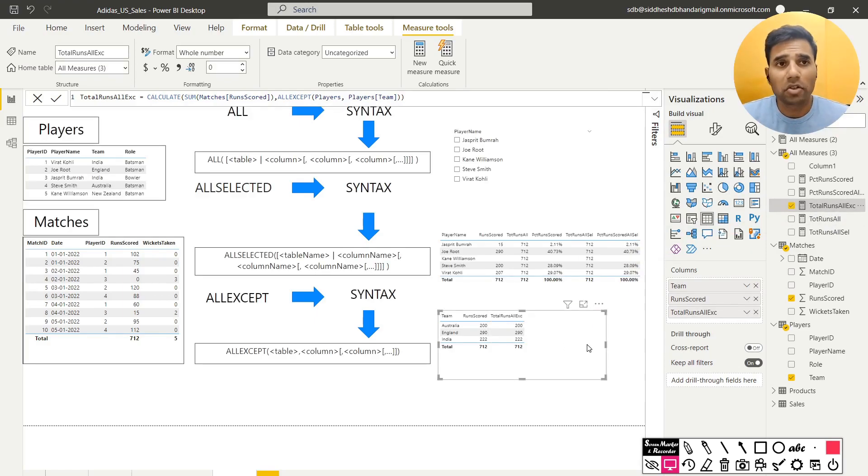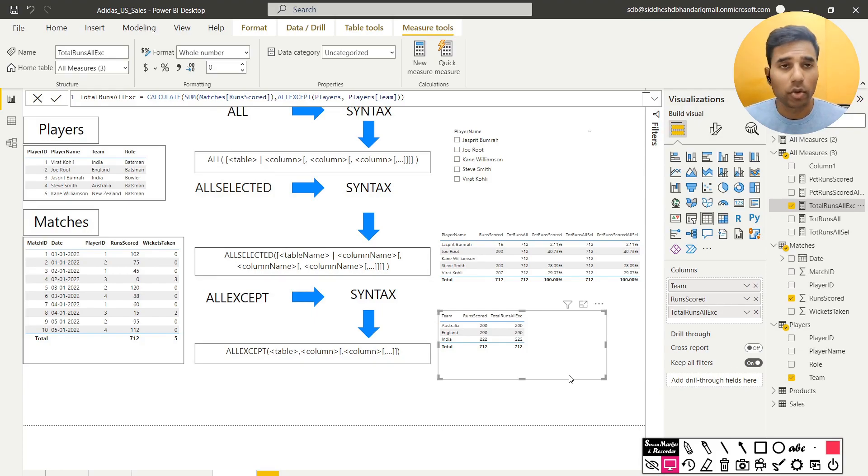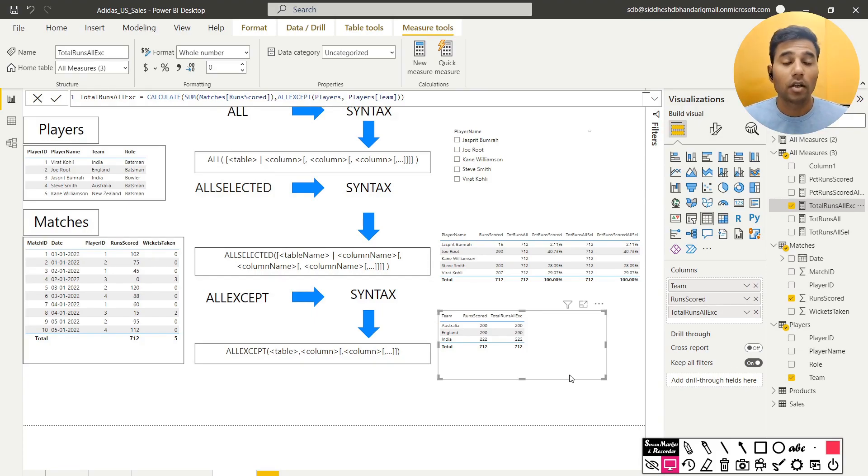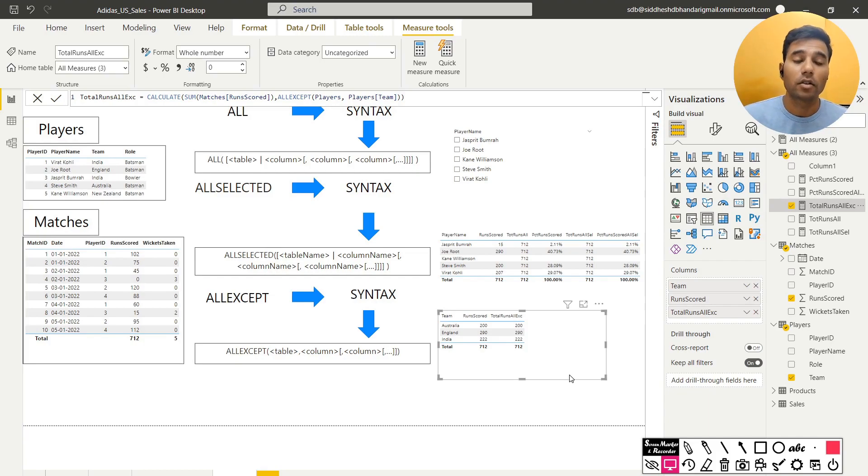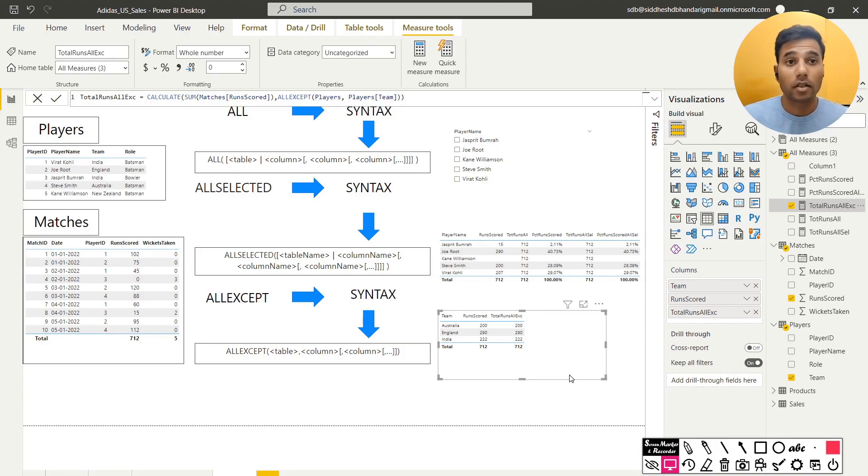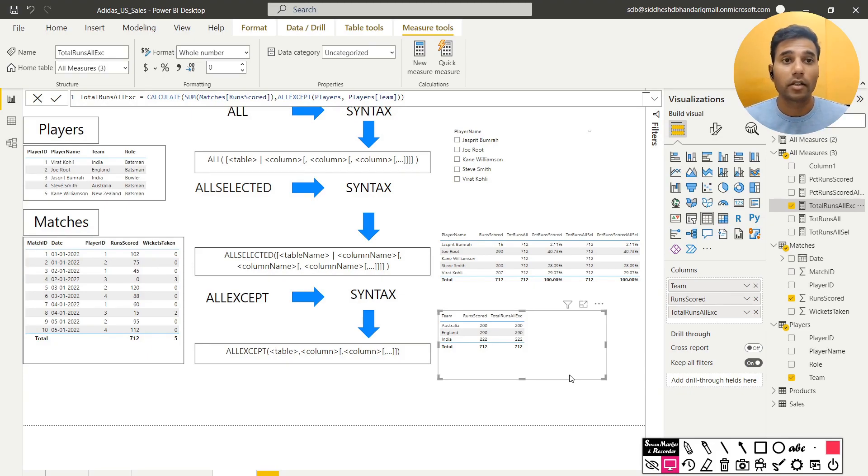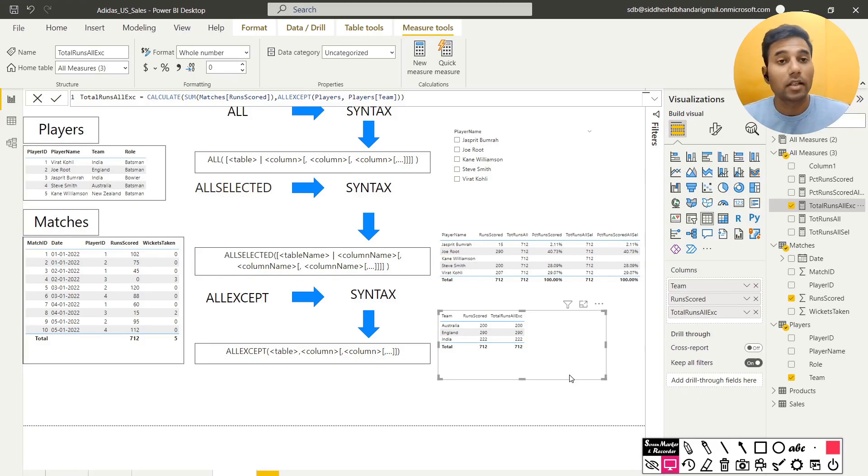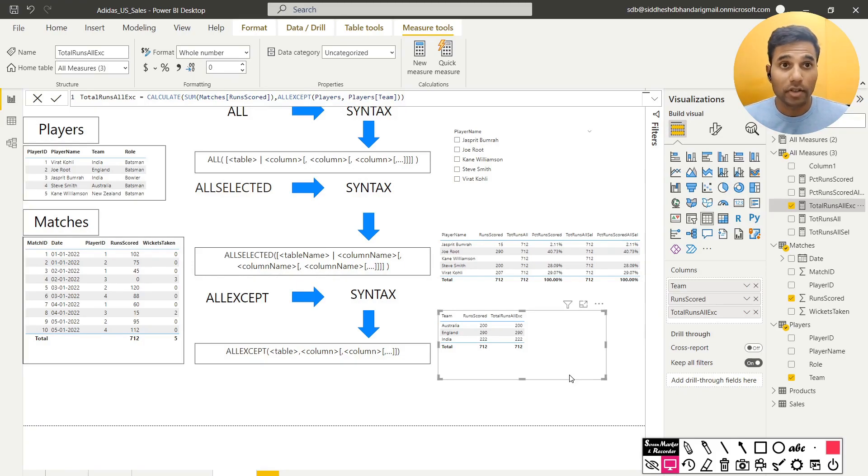If I pull any other value other than team, do not filter, this measure should not get filtered by any other column but the team column. So what do I mean by that? I have to use all except, all exe. So it could be like, these two are doing the same thing.